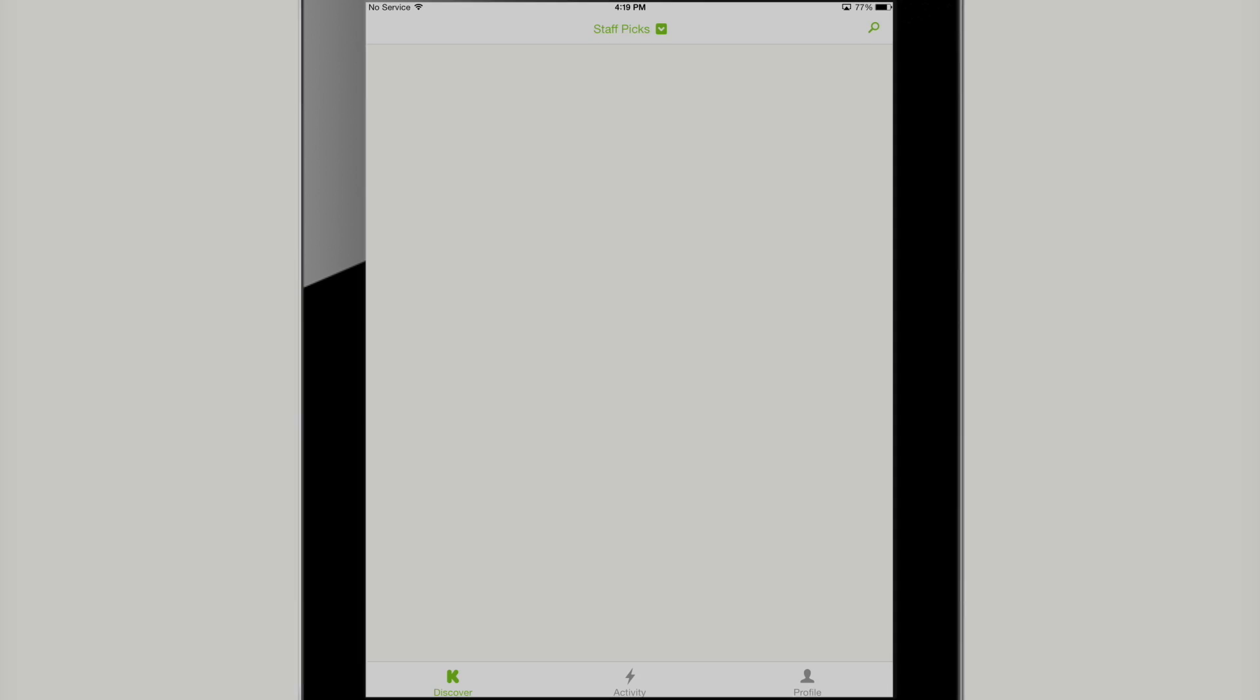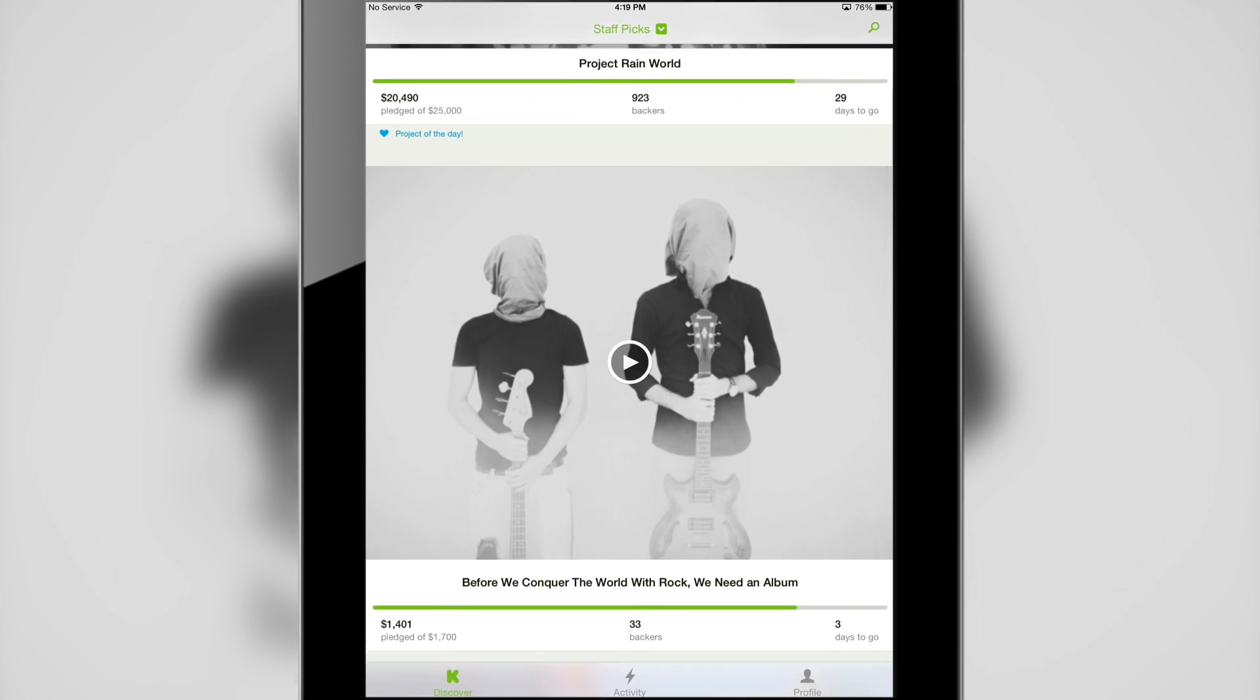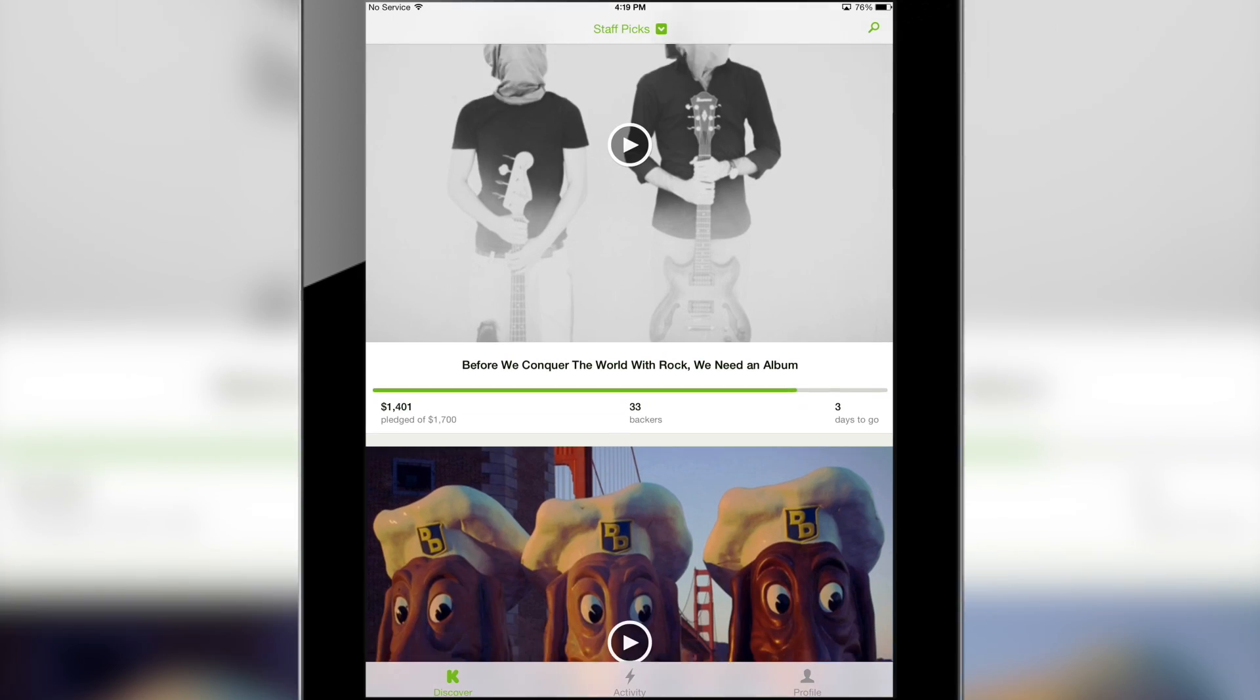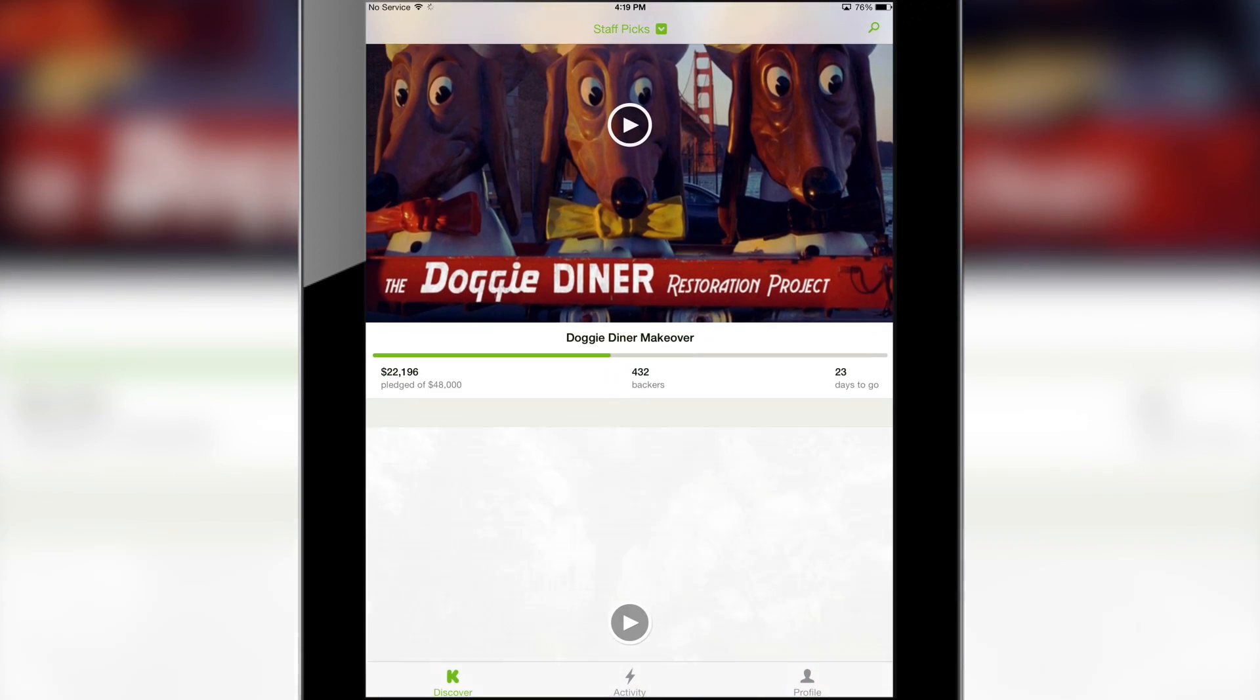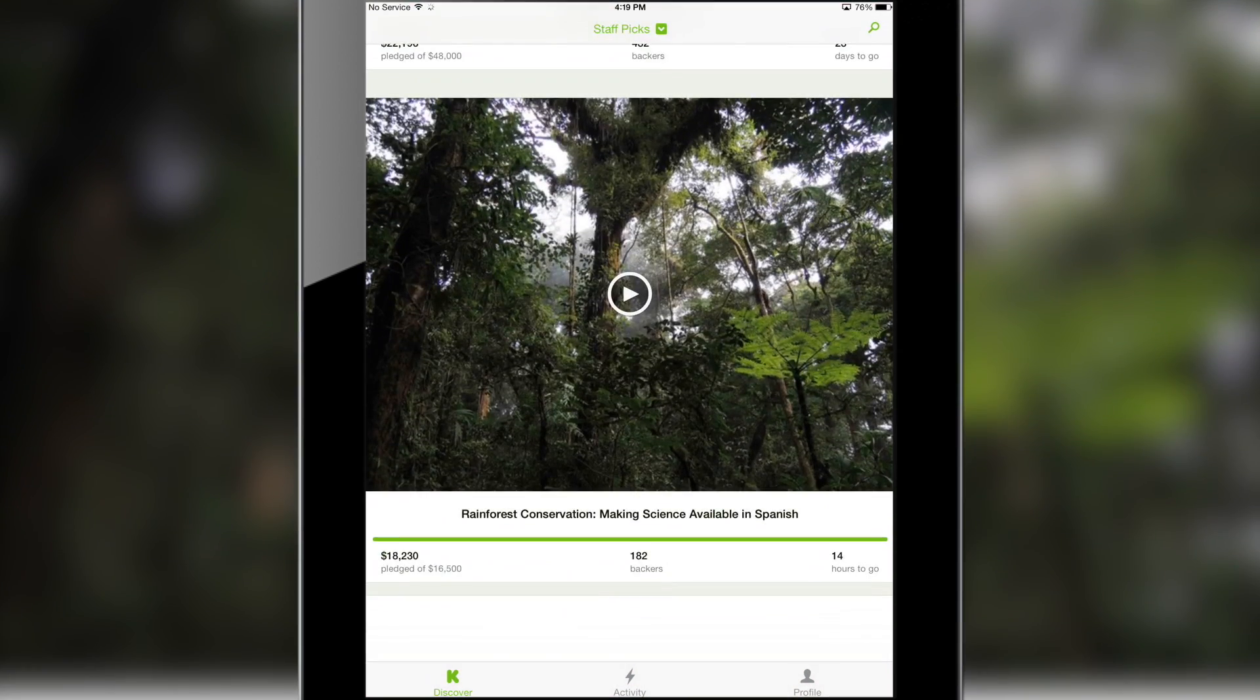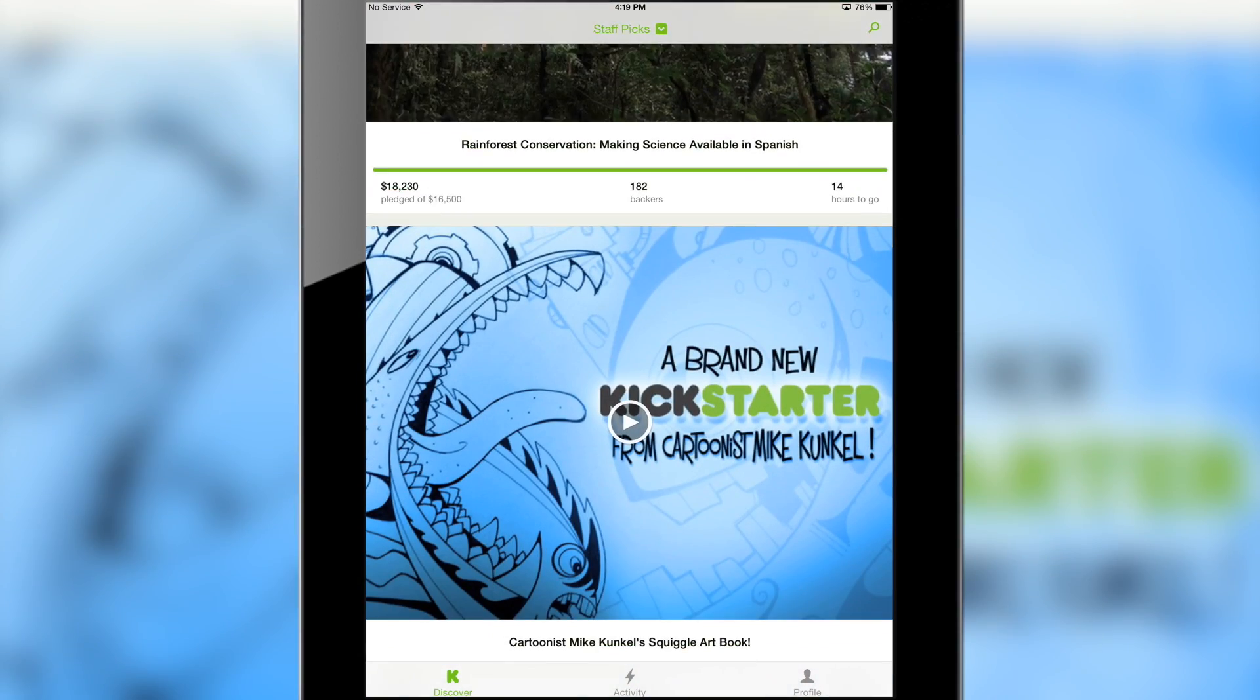Once you relaunch the app you will notice right away that it looks quite different. As you can see here it looks like it was designed for the iPad. This is very cool because until now this hasn't really been possible especially not on iOS 7.